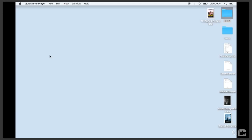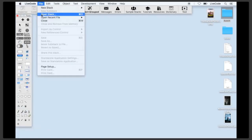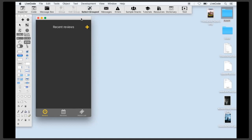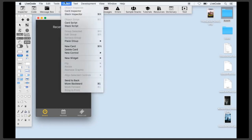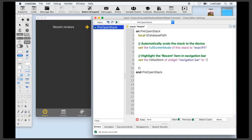Now that we've created our database we want to connect to it. We'll start with our partially completed LiveCode stack — open up the Rate It stack. The first thing we want to do is connect to the database when we open up the stack, so we open the stack script. In the pre-open stack handler there's already a little bit of code that sets full screen mode and ensures the first navigation bar item is selected. After that we're going to call a command called 'database connect'.